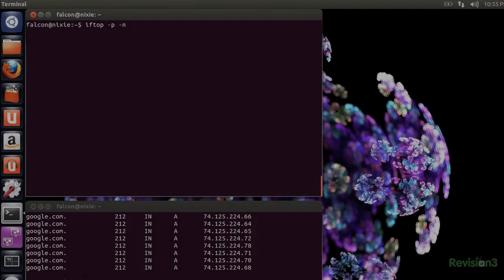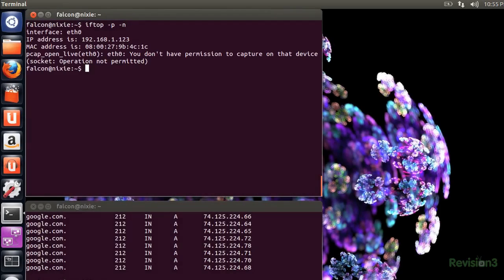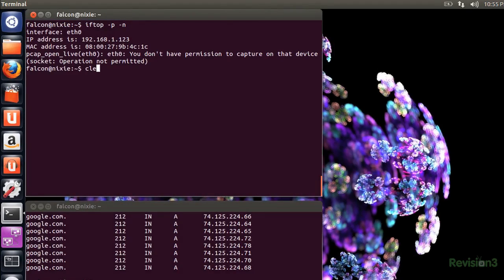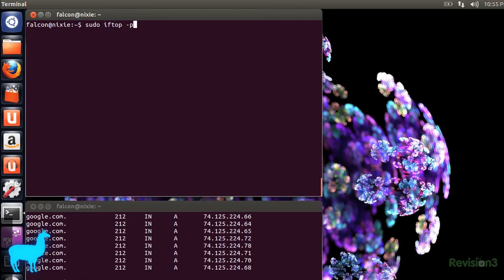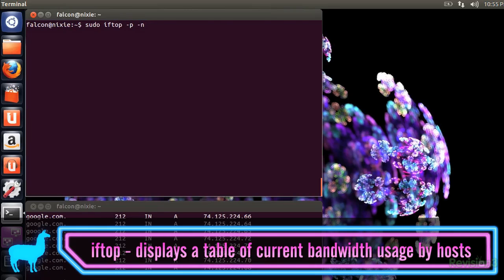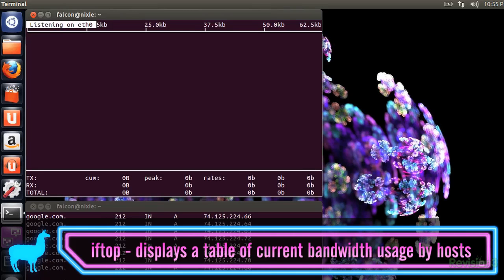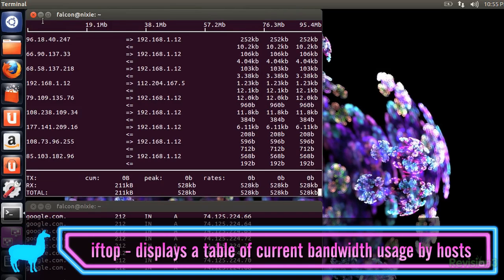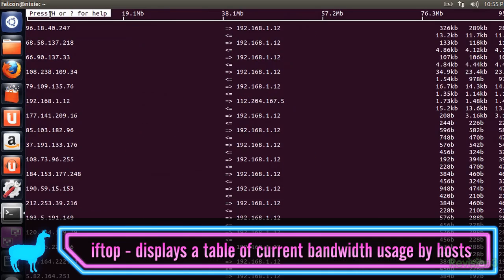You may have used TOP before to monitor processes like CPU usage, and IFTOP is in the same family, but for IP addresses and networks. The line I'm using here is to display all the bandwidth that's being utilized currently between hosts. That's a lot of upstream traffic, but what ports is it accessing?